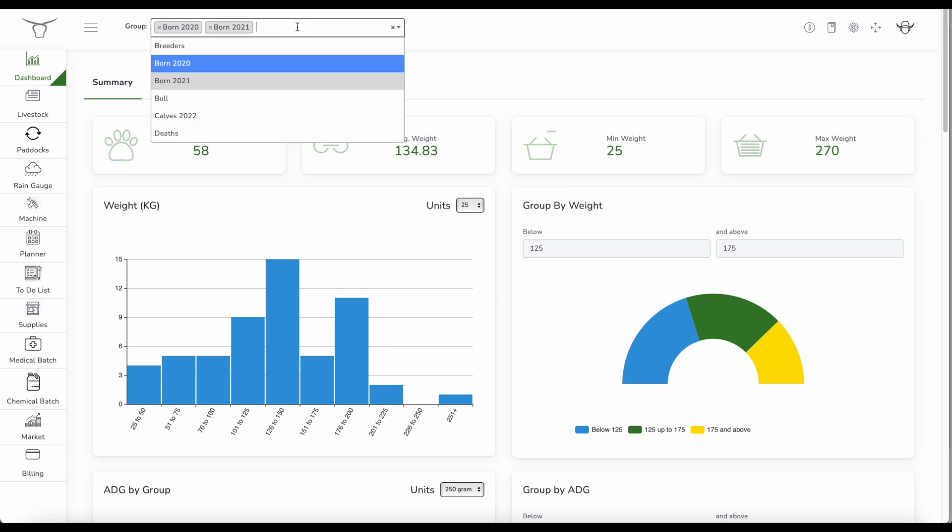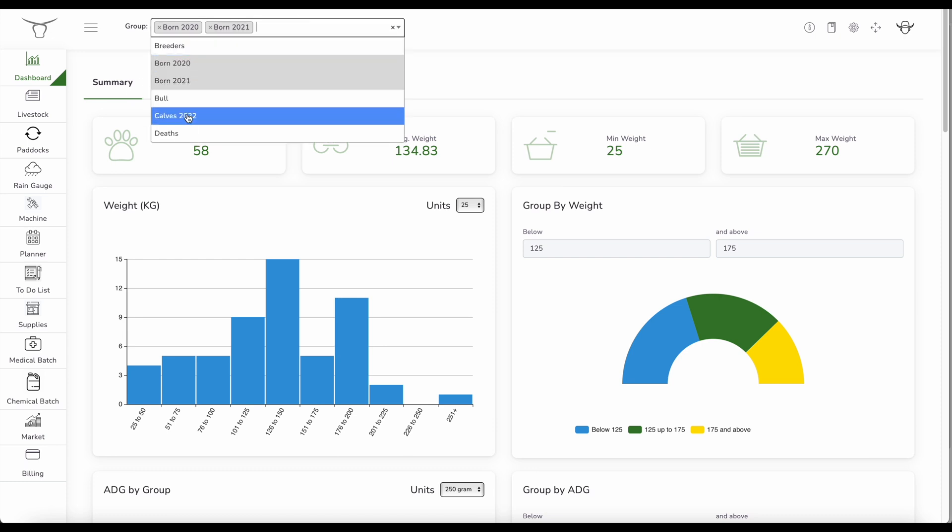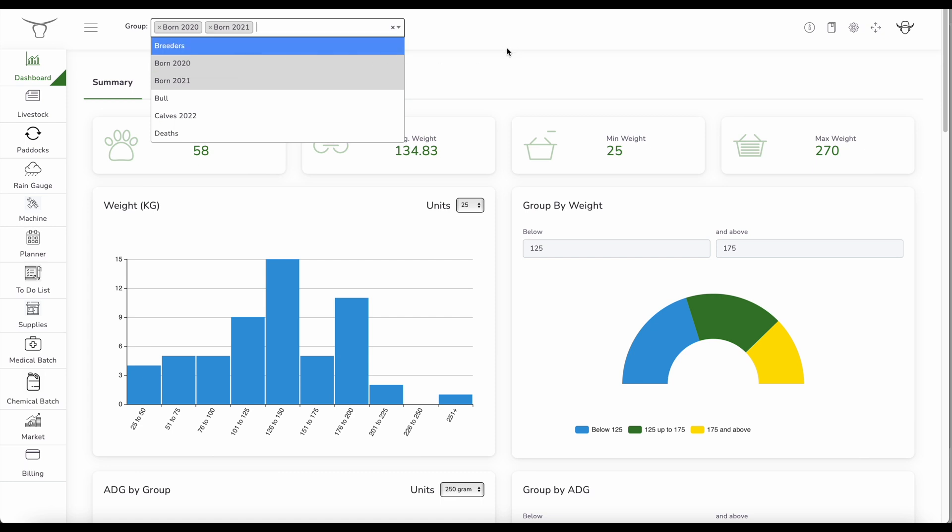So here you can see I've got my default group that I set up in the settings. I've got breeders, calves. I can have an instant look at any of those at any time. So this is the default group. I've got 58 animals, the average weight, the minimum weight, the maximum weight.